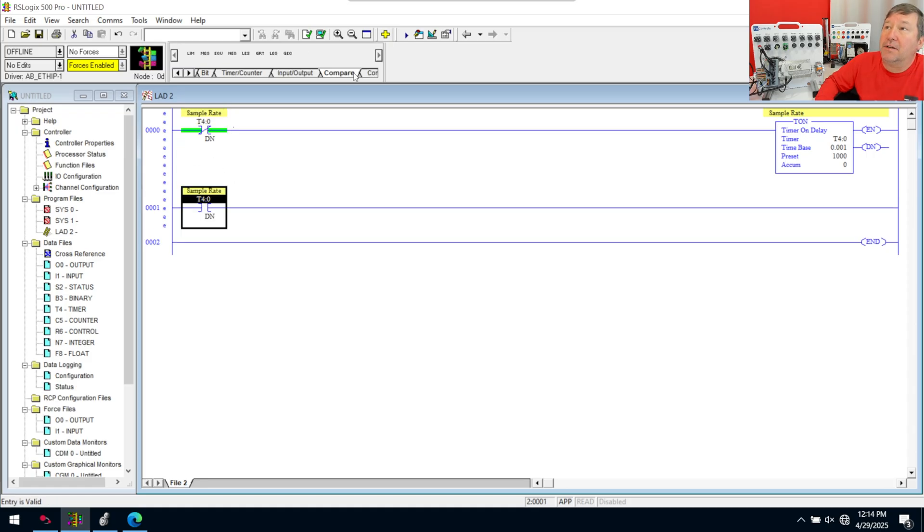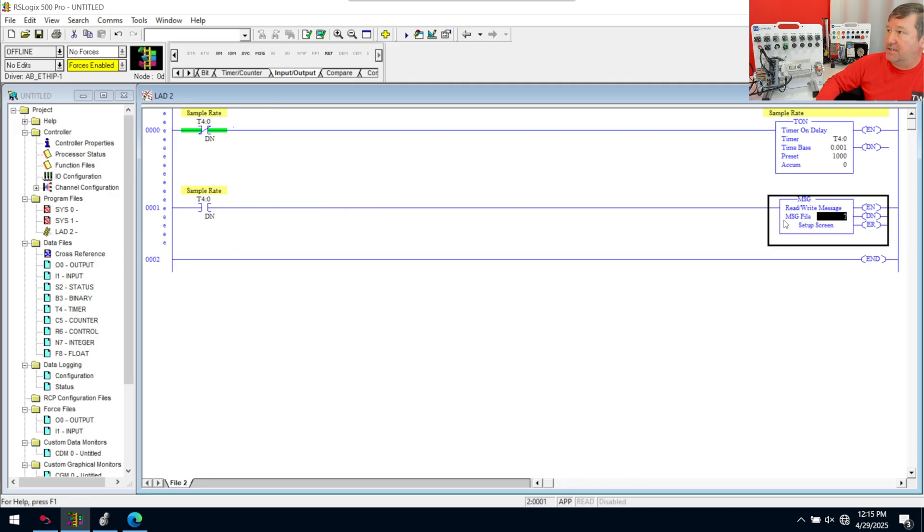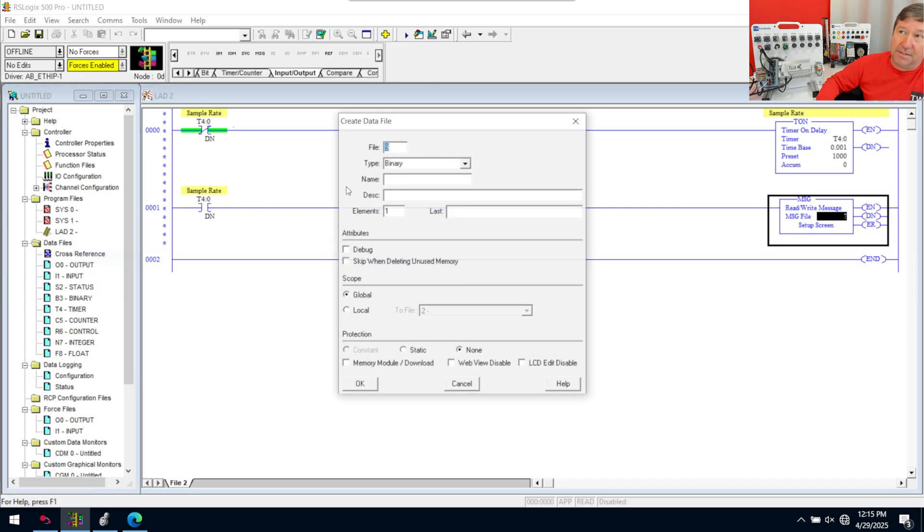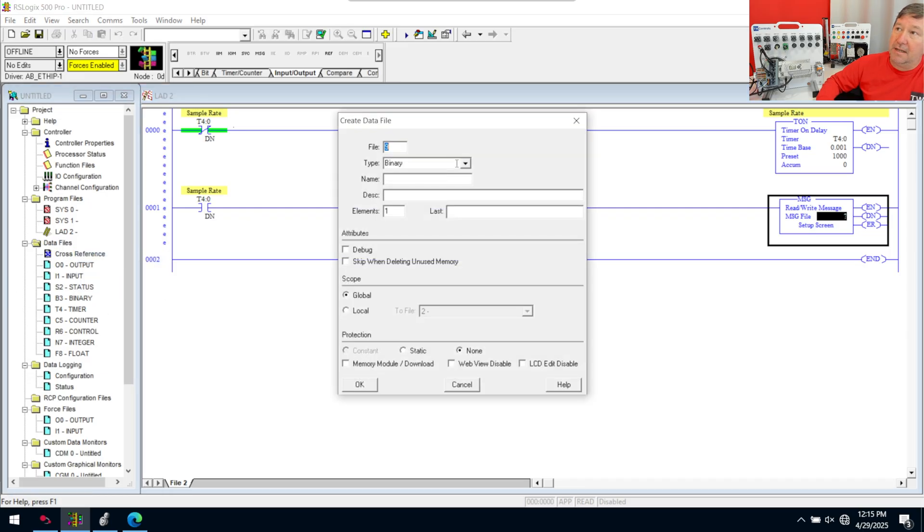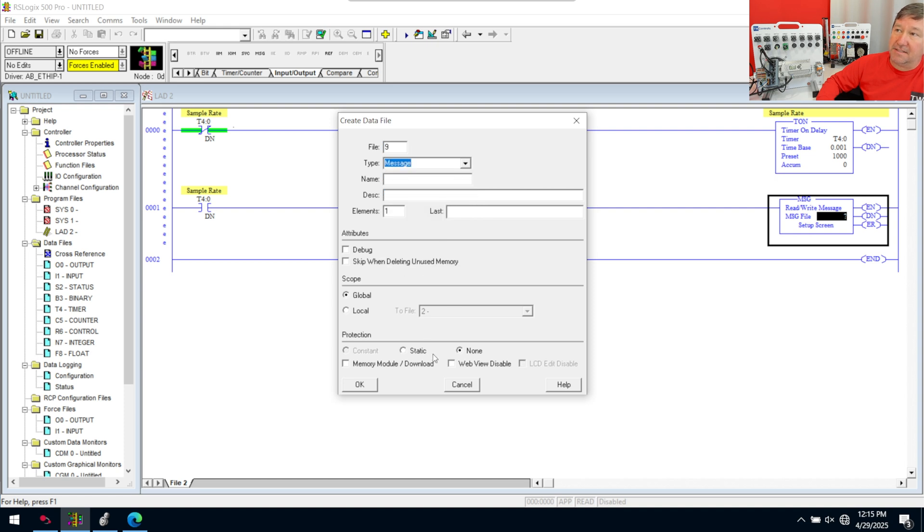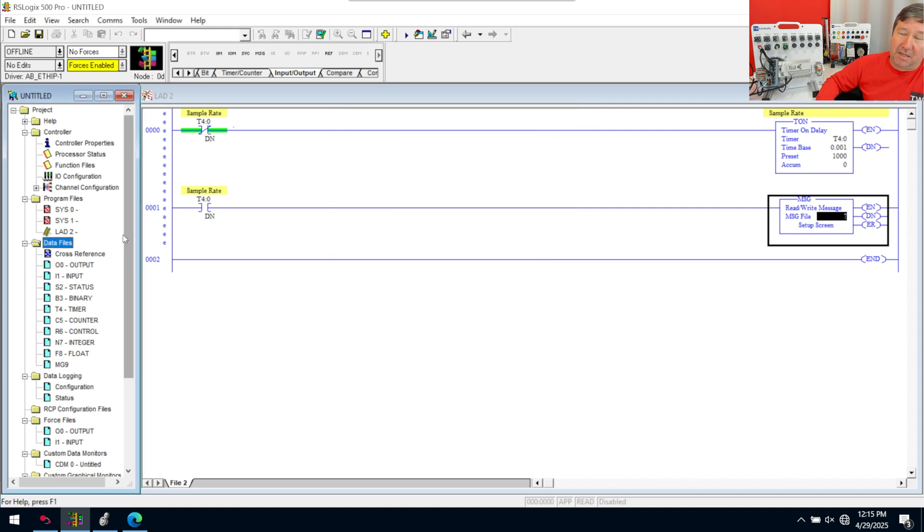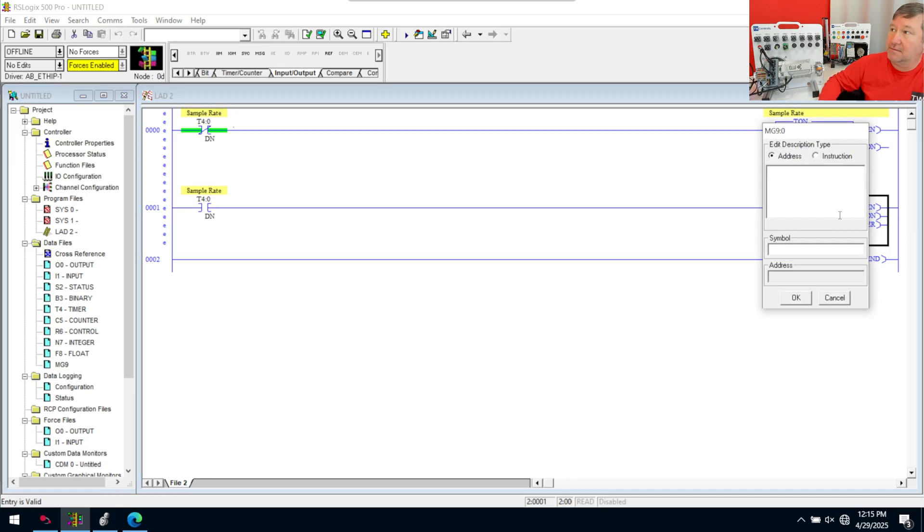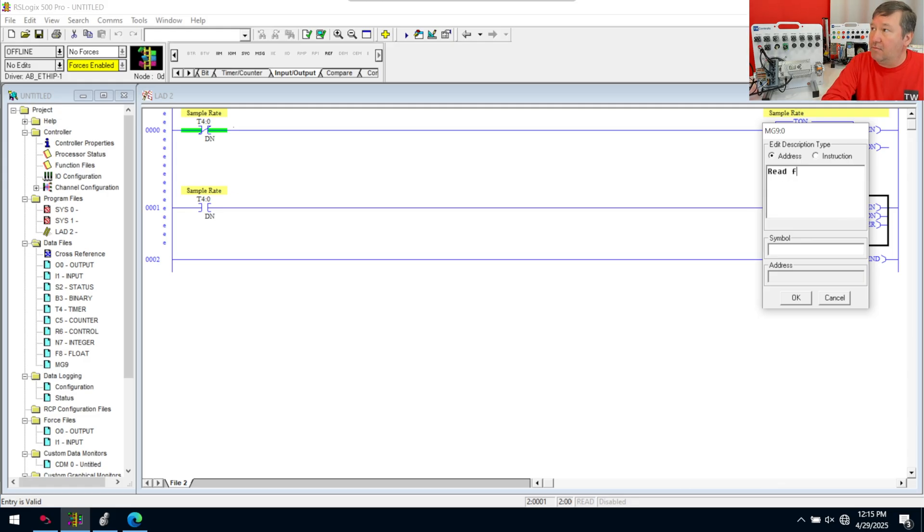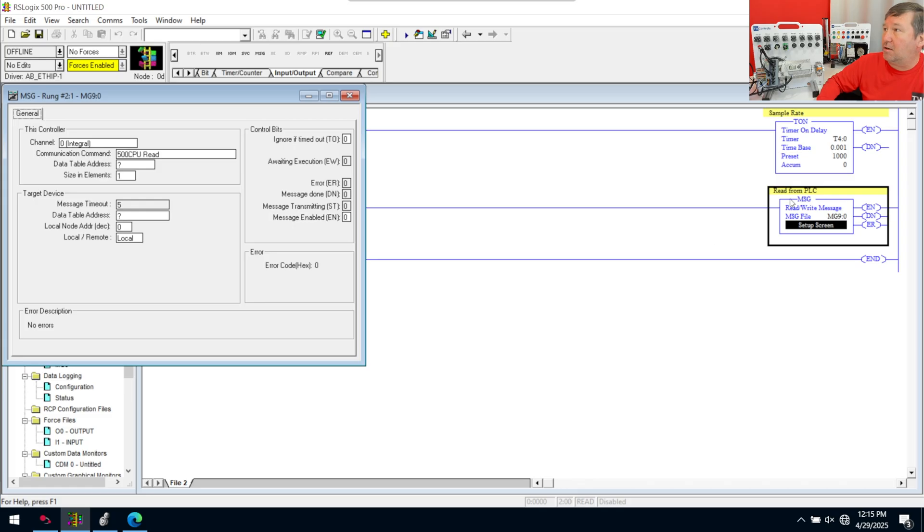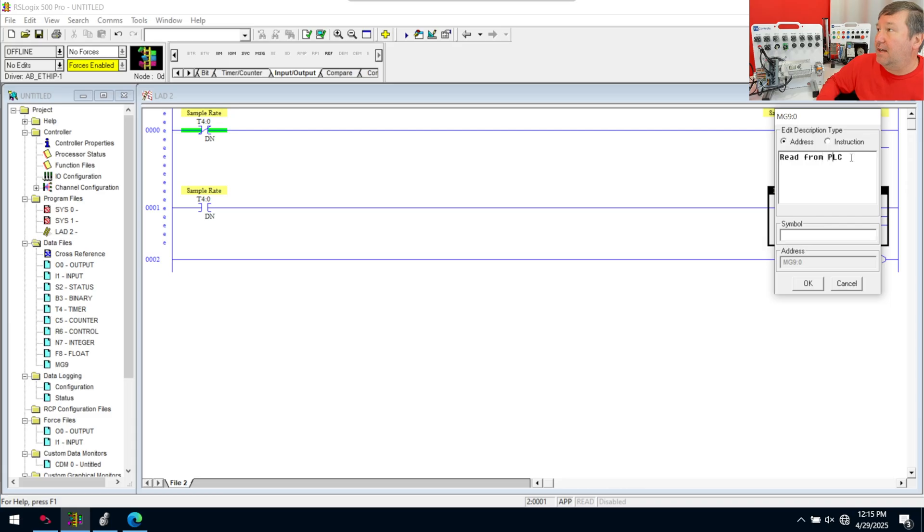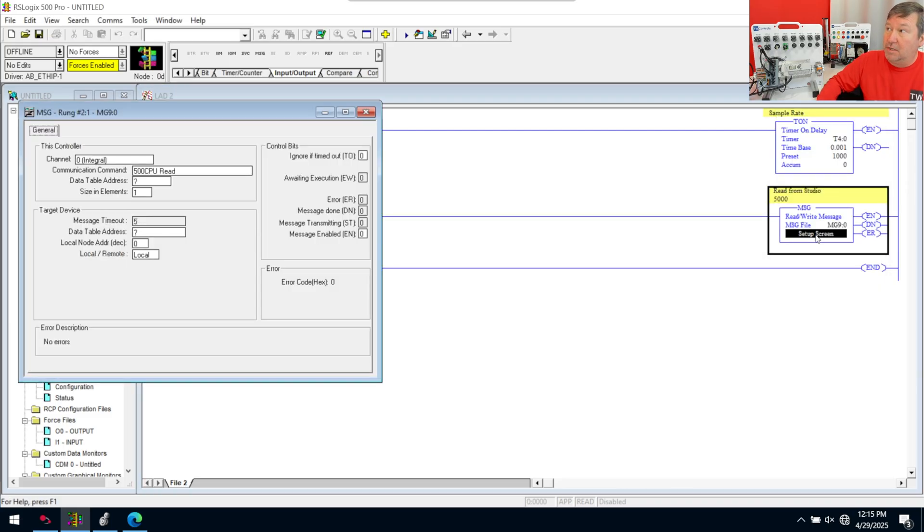This will make the done bit true for a single scan every second. Then we're going to bring another new rung down with T4:0.DN from above. And then we're going to go to our input output category and bring an MSG instruction down. Now, by default, there are no MSG data types over here. So we're going to right click data files new. And we are going to select a message data type.